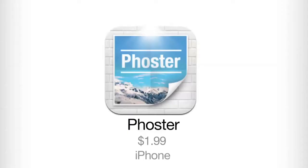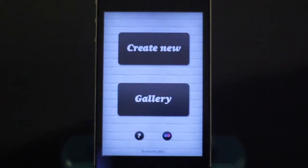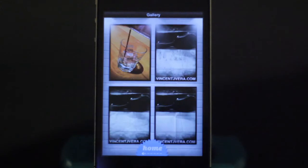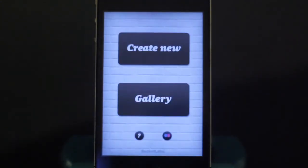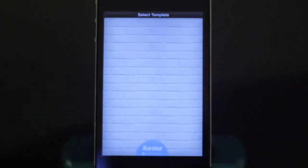Poster is for iPhone, it'll cost you $1.99 and every cent is worth it. When you open it up you can do two things: create new or go to your gallery. Here are a couple posters I've made before, but let me show you guys how to make one.